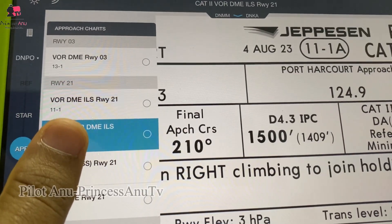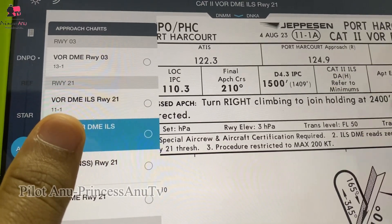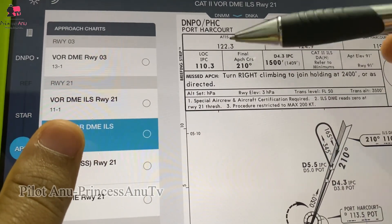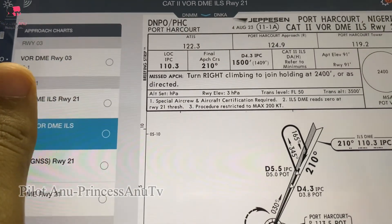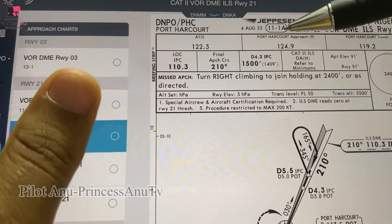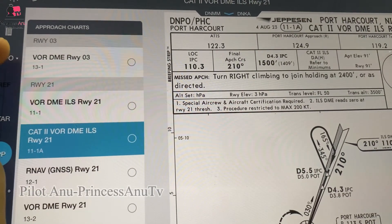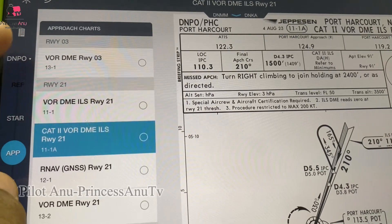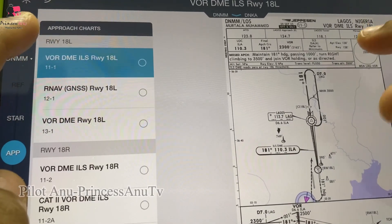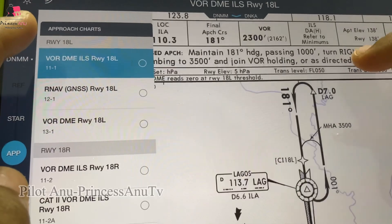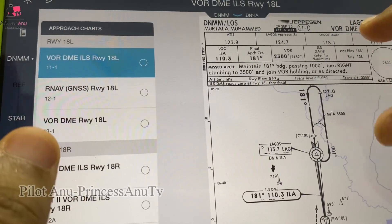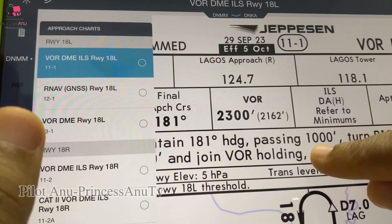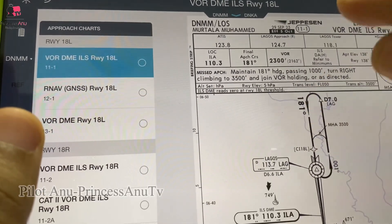You can see for this chart — this is Port Harcourt, Nigeria — you can see the airport identifier here, and this chart has one-A. So let's pick another one. Let's pick Lagos. I'm going to use Lagos to quickly show you some things. I think it's more suitable for easy understanding.